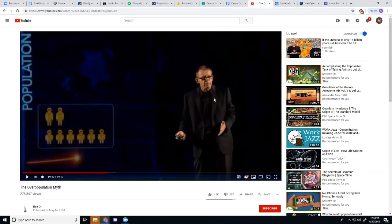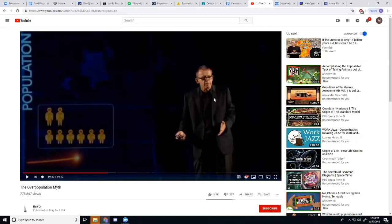He did the most inspirational TED talk that I've ever watched in my life called The Overpopulation Myth. And it talks about where demographers have seen the population going in the past and where they expect it to be going now. And he talks about how population change isn't necessarily the worst thing that our world will experience.